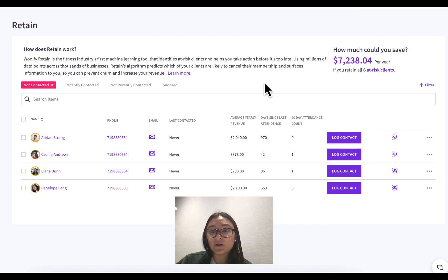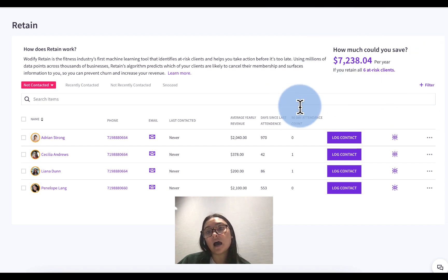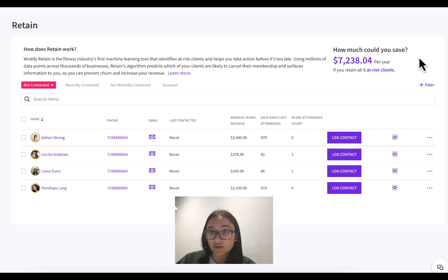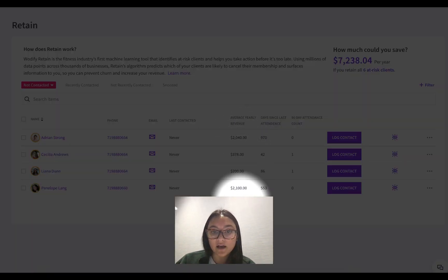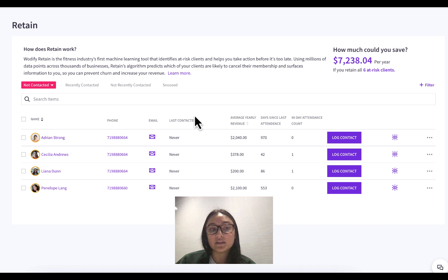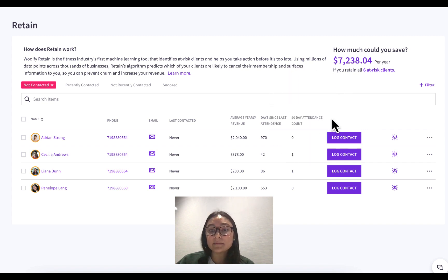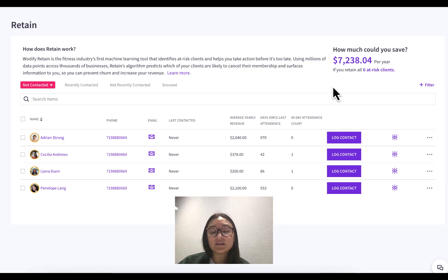Another thing you're probably wondering is how the number in the top right is calculated. How much you could save per year is the sum of this column here — the average yearly revenue that your clients in Retain will bring you. We also have the number of days since they last attended and the number of times they've attended in the last 90 days.